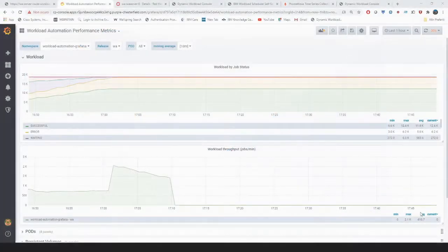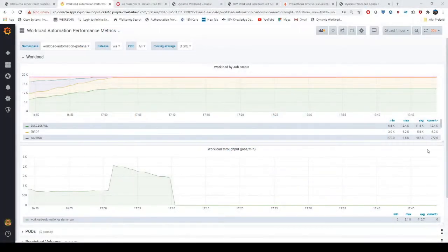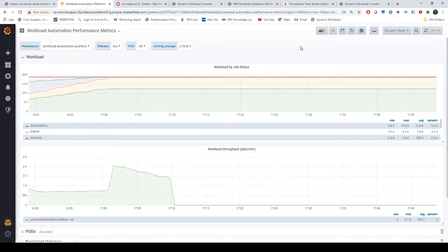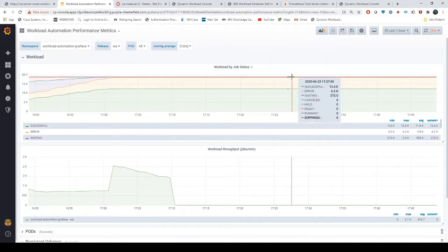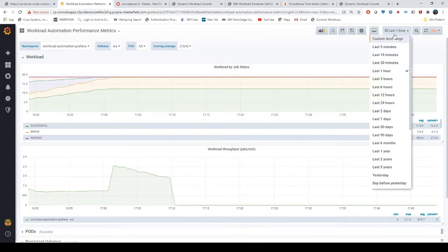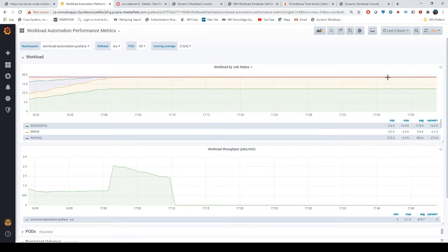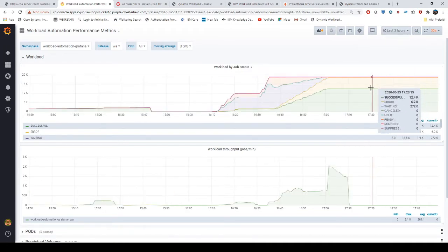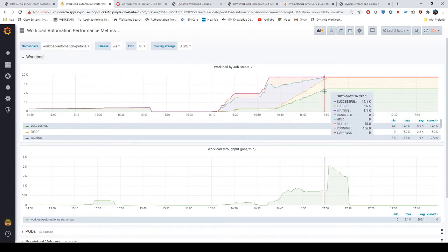Welcome to the Grafana dashboard for workload automation. This is the overview of the dashboard where you can see workload by job status and workload throughput. In the corner you can change the time window — for instance, we choose three hours here — and you can see the trends of the workloads.